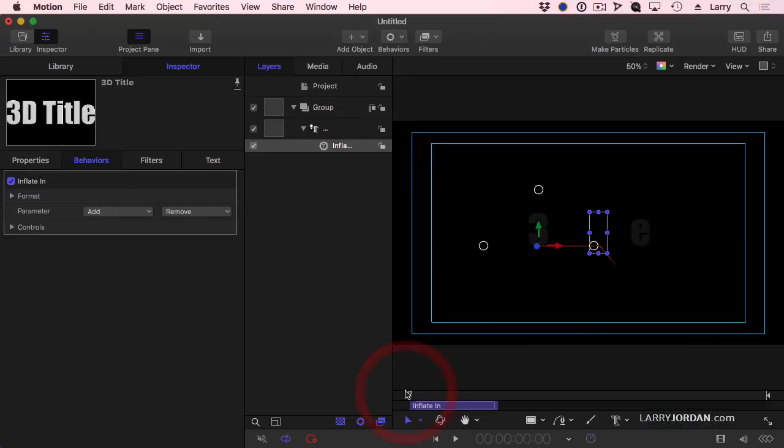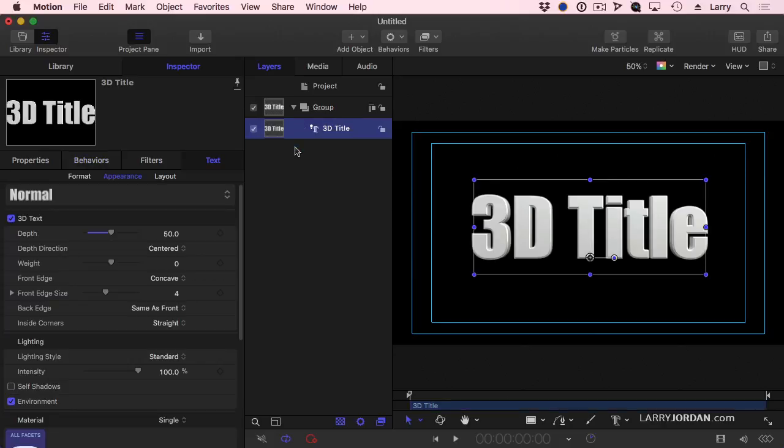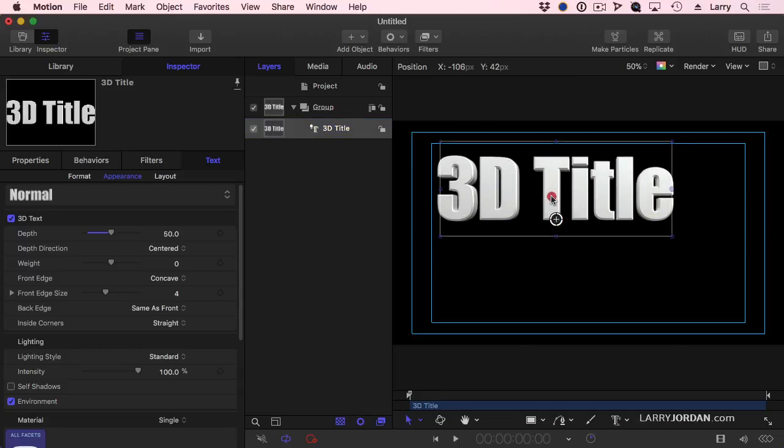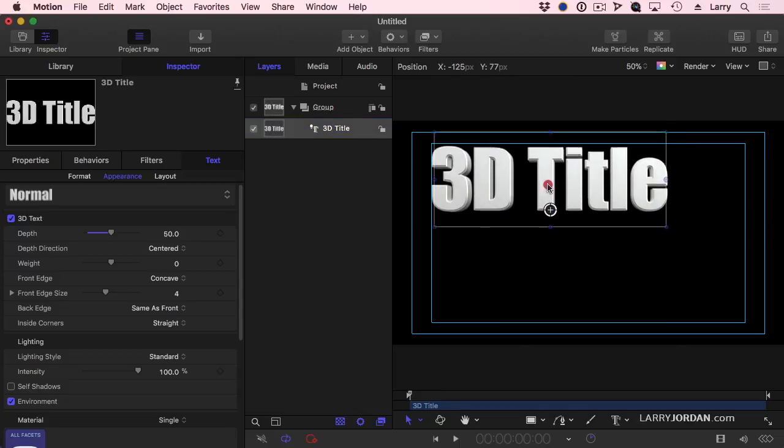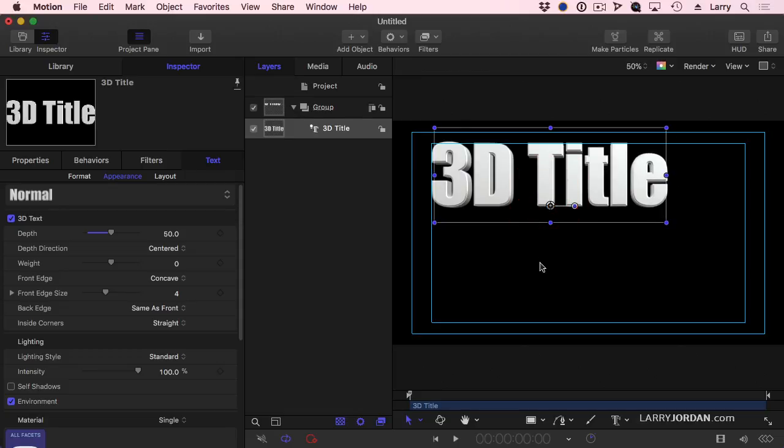Everything that we know about how to find a text behavior, to apply a text behavior, to modify the text behavior by going to Inspector Behaviors in 2D text works with 3D text as well. But what happens if I don't want to work with one of the custom behaviors? I want to create my own. Here we've got a number of options, and all of them are very cool. Let me illustrate.